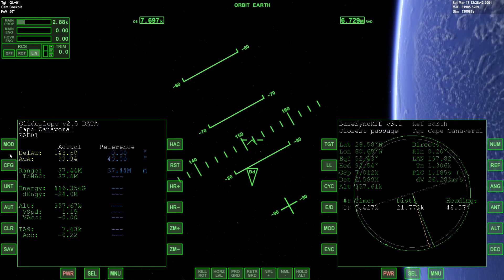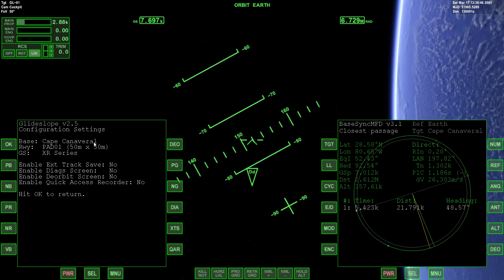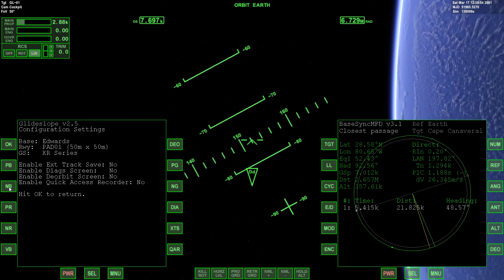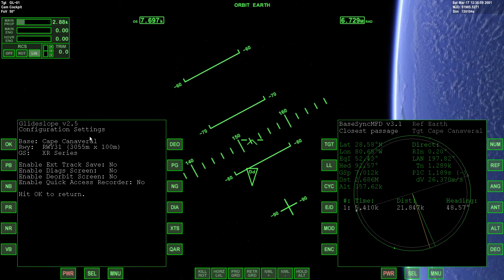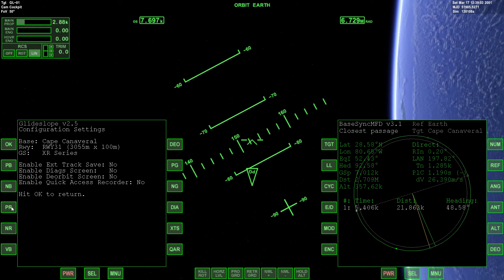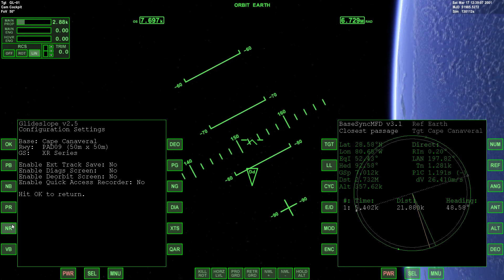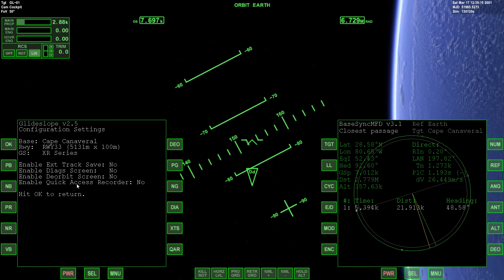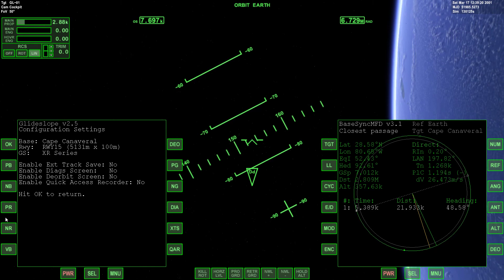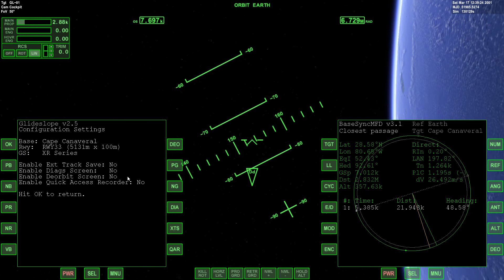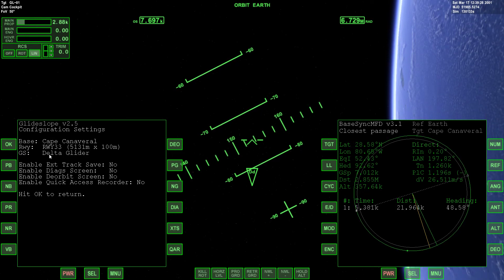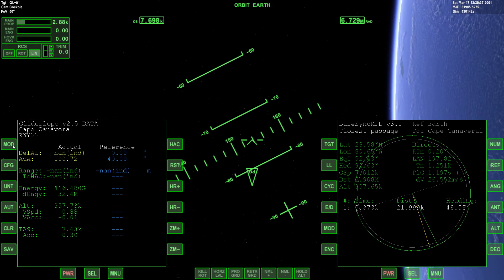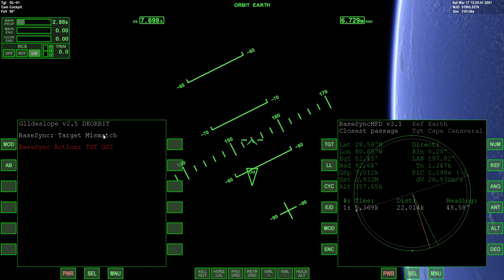In Glide Slope MFD, hit Config and make sure base is set to Cape Canaveral — cycle through bases with Previous/Next Base. Then set the runway — I'm choosing Runway 33, the longest runway at 5131 meters; you could also choose Runway 15, the opposite end. Set GS to Delta Glider by clicking PG until it reads Delta Glider. Finally, click Deorbit so 'enable deorbit' reads Yes, click OK, then press Mode twice to get to the deorbit screen.